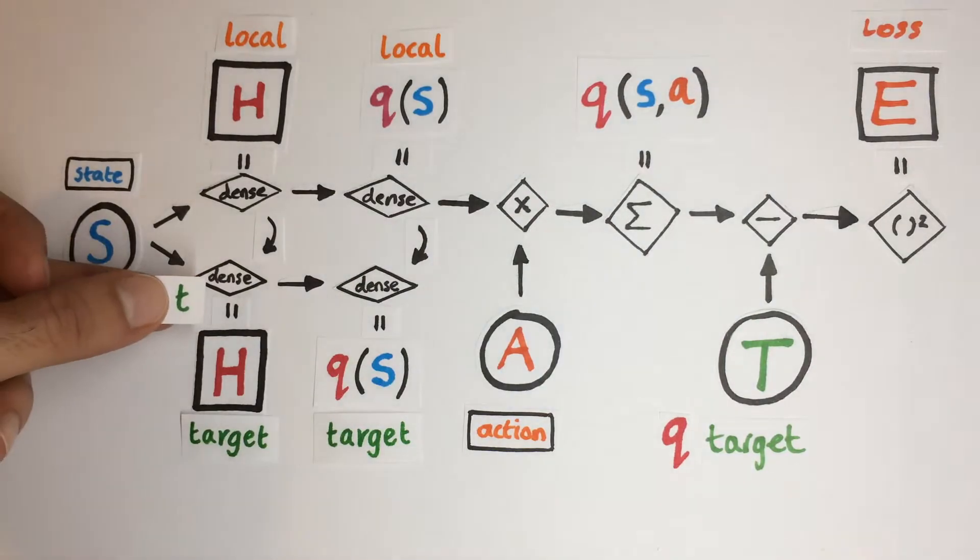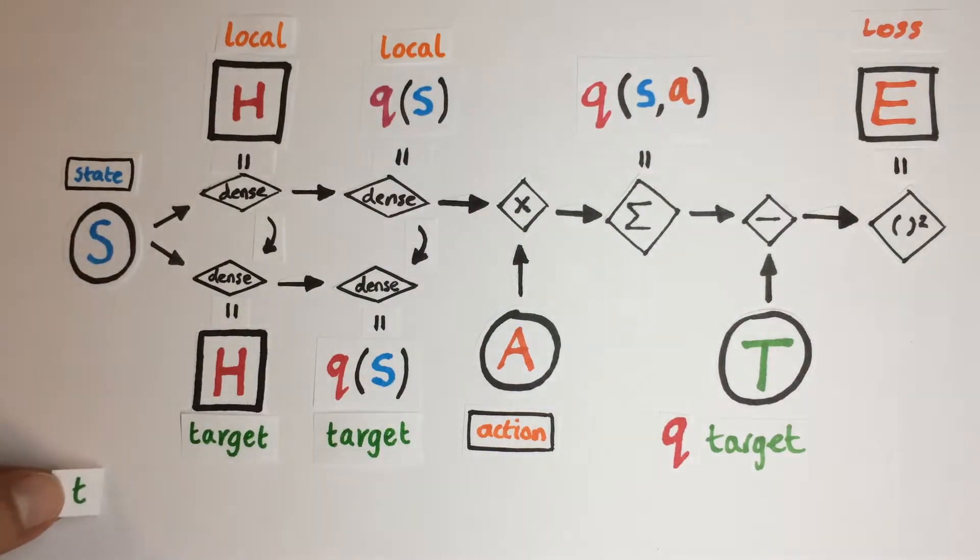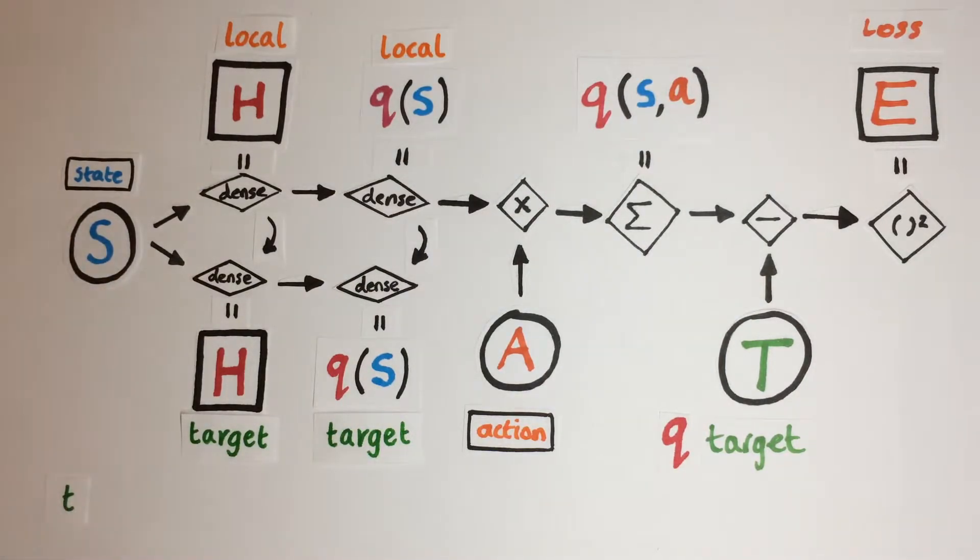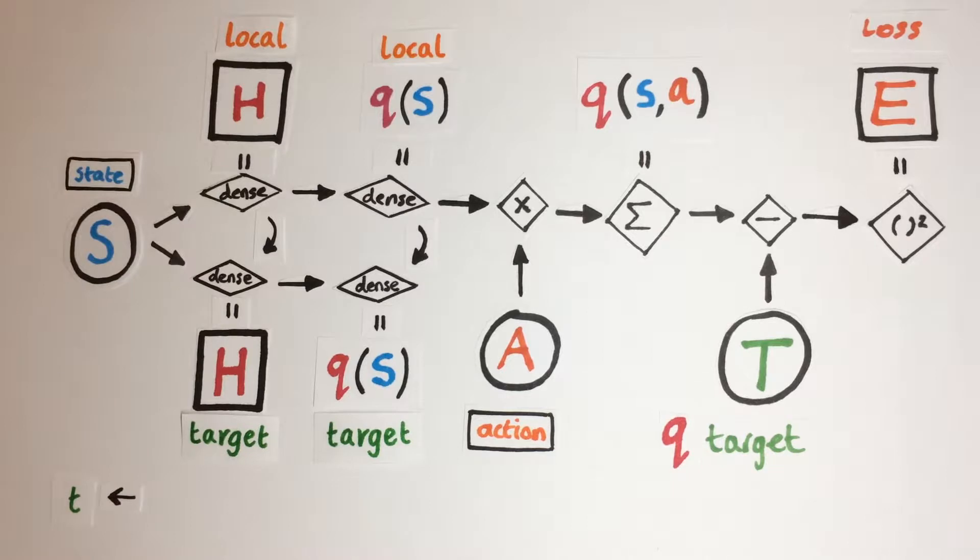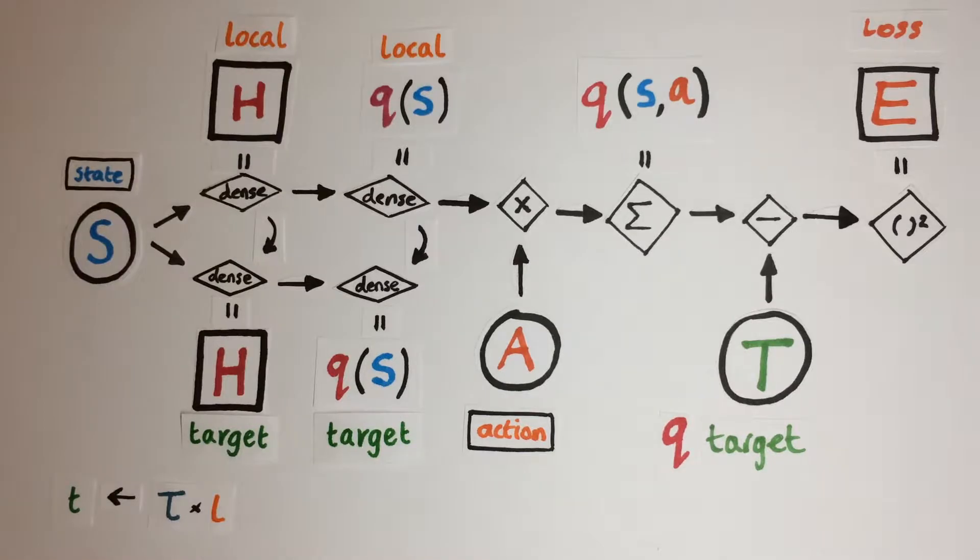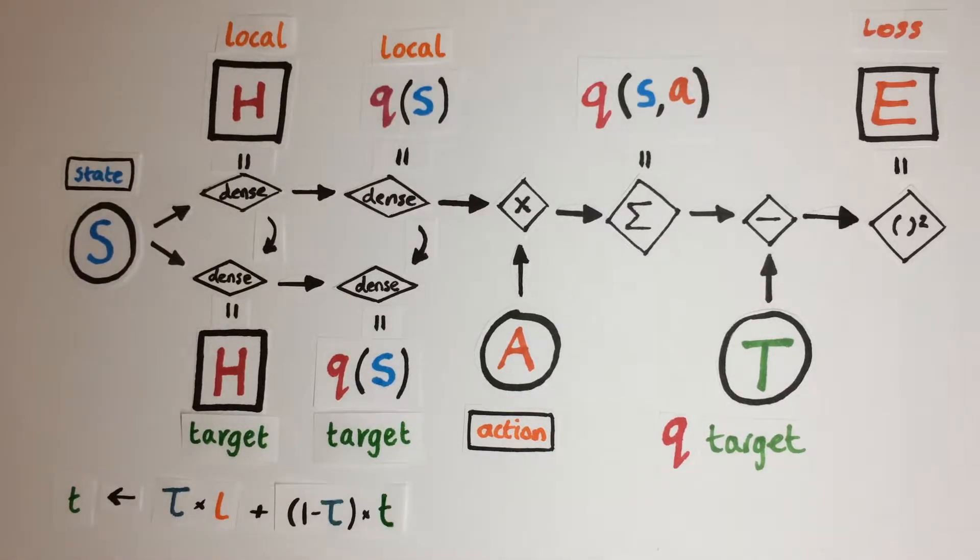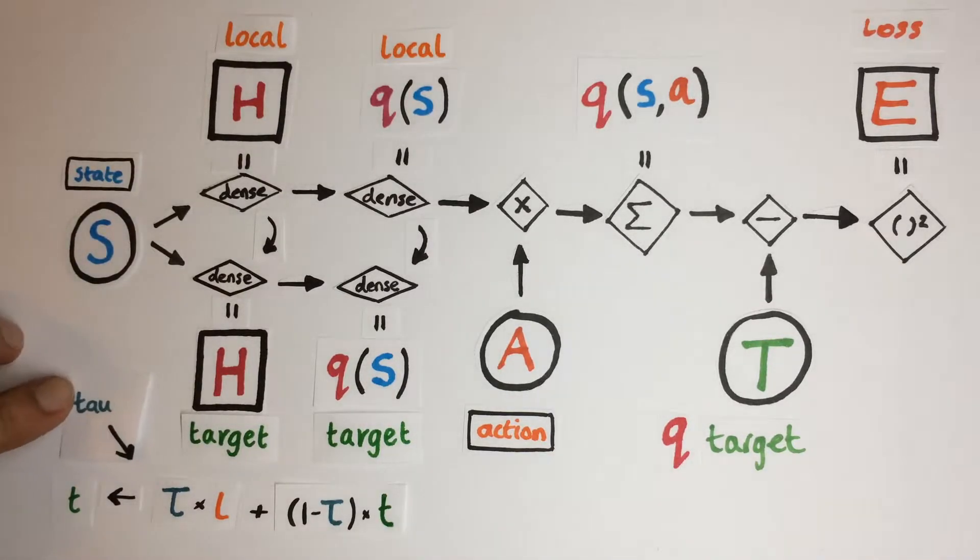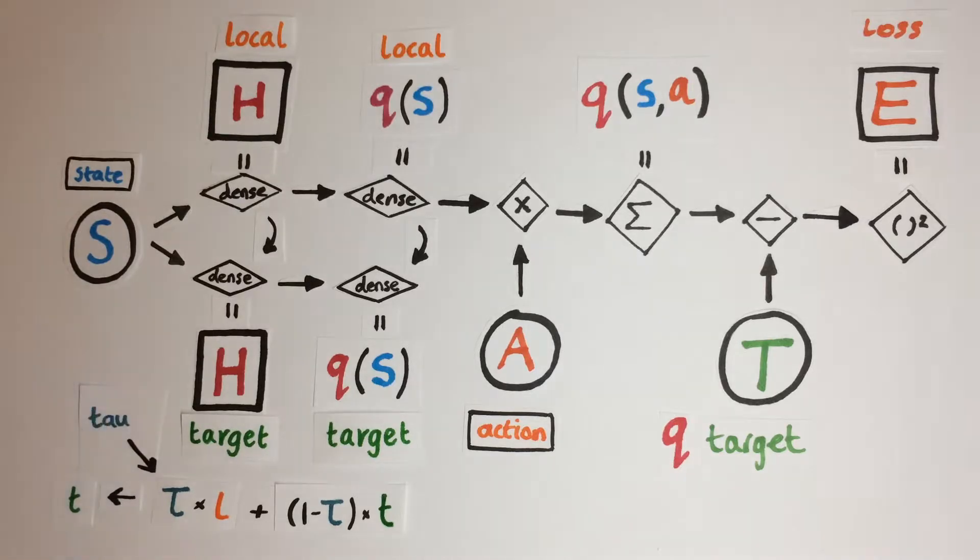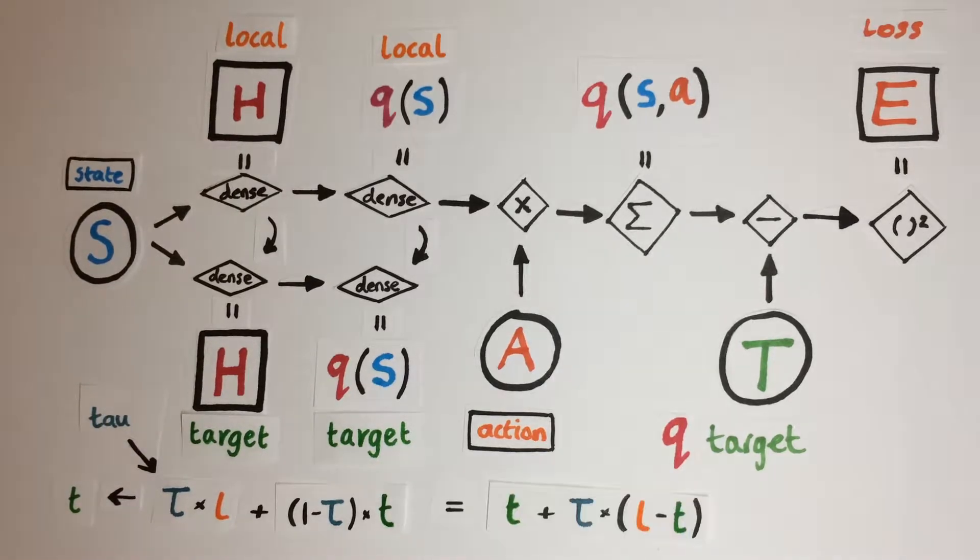This involves manually assigning the new value of each target network parameter as the weighted sum of the local network's value and the old target value, where the proportion of the local network's value is a hyperparameter called tau. And we can rewrite this as simply adding the distance from the target parameter to the local parameter value scaled by the update rate tau.